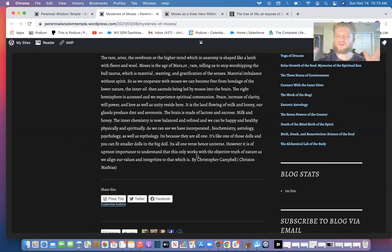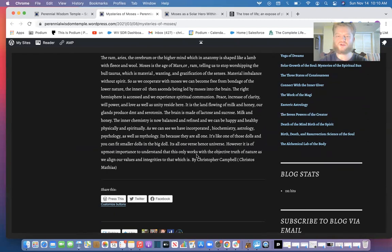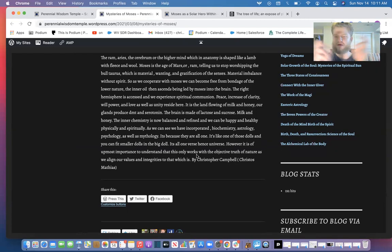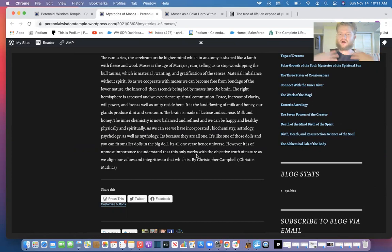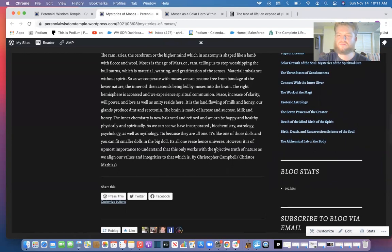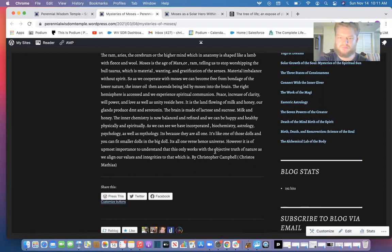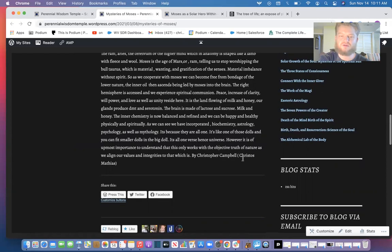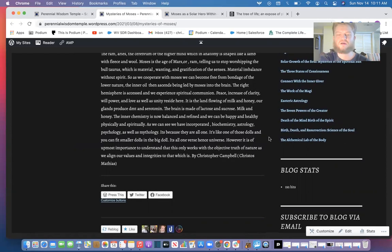And if you want to take it historically, it is also you could see it as Kabbalistically manifesting as above, so below. It's because they are all one in nature, just like the dolls, the Russian dolls can fit smaller sizes into the larger sizes. The book of life is within us. The book of life is in the spinal column and our book is the rib cage. We open up the book and understand the laws of God written in our chest. It's very allegorical, but like they said, allegory and transcendental anagogical truths are more truth in fact in history because it's happening within us here now. So it's of utmost importance to understand that it only works with the objective truth of nature as we align our values and integrities to that which is.